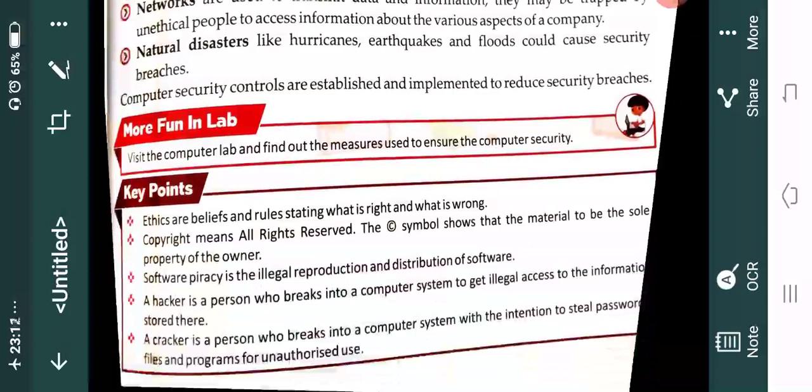A cracker always cracks passwords or steals information with some bad intention, or with the intention of causing harm to an individual or organization. A hacker, at times, could just be a person who is doing it for fun — they feel good doing it and don't have malicious intentions. But hackers are also considered illegal and unethical. Both hackers and crackers are not permitted according to computer security, and they both are breaching computer security.